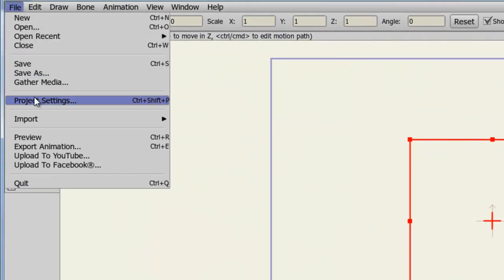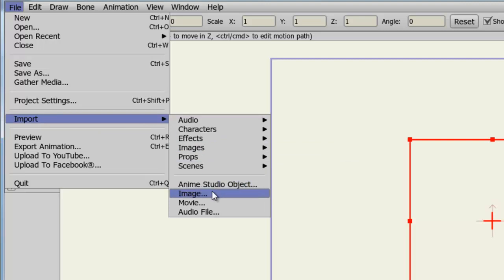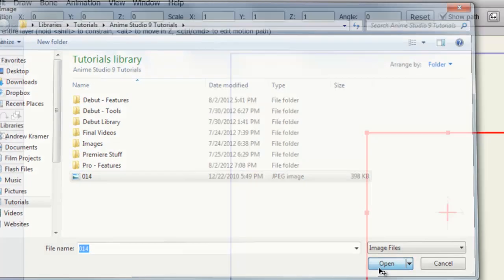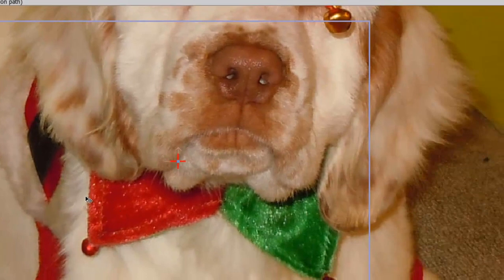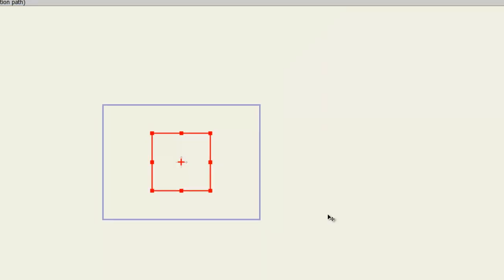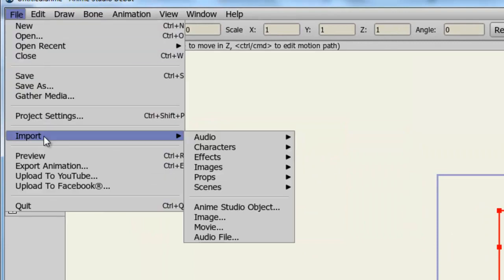You'll also have access to other file types, such as the image and movie files.